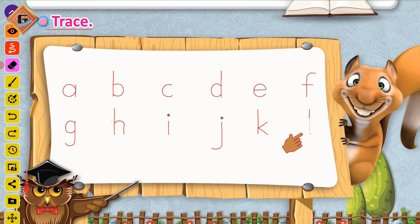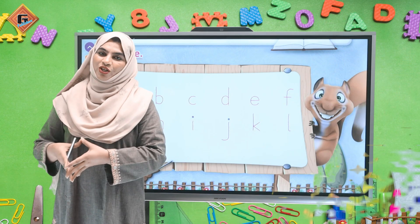Ab hum banayenge L. Straight line, neechay likhenge, thoda sa curve banayenge — yeh ban gaya L.